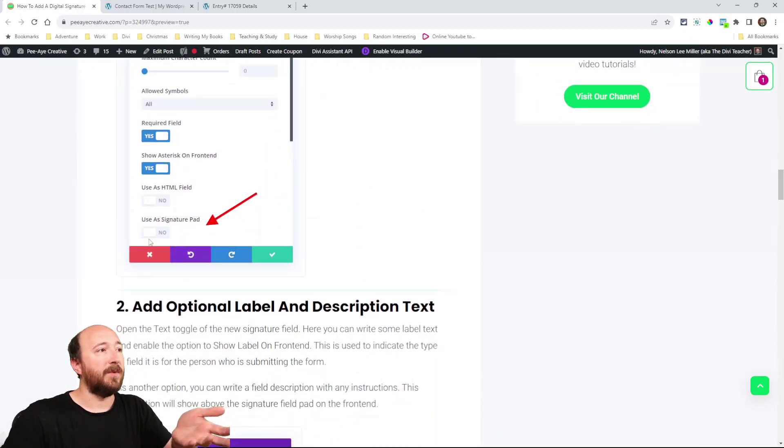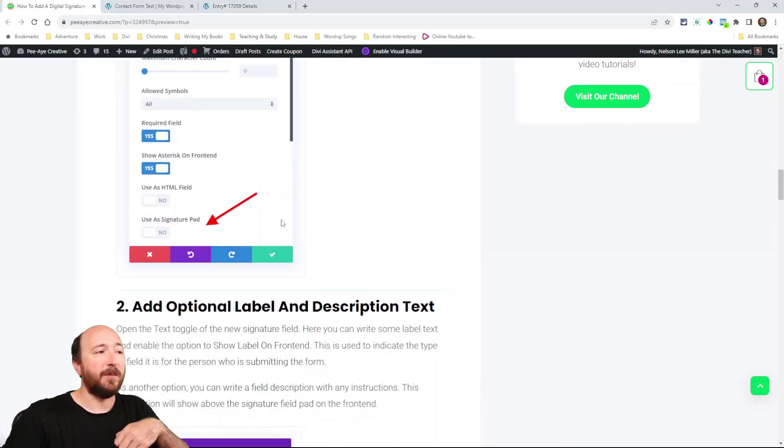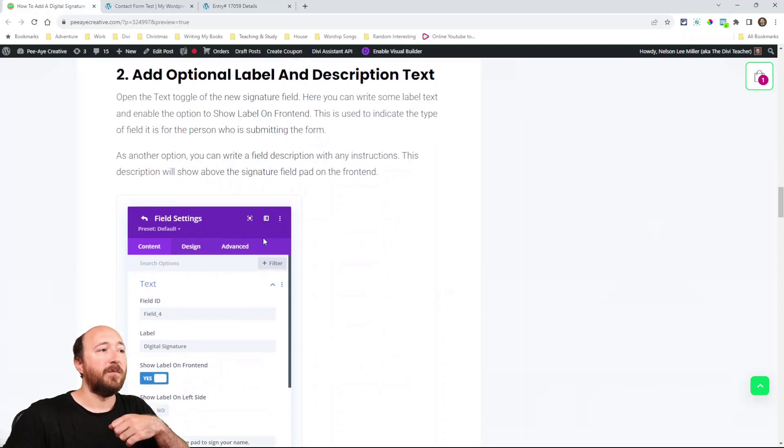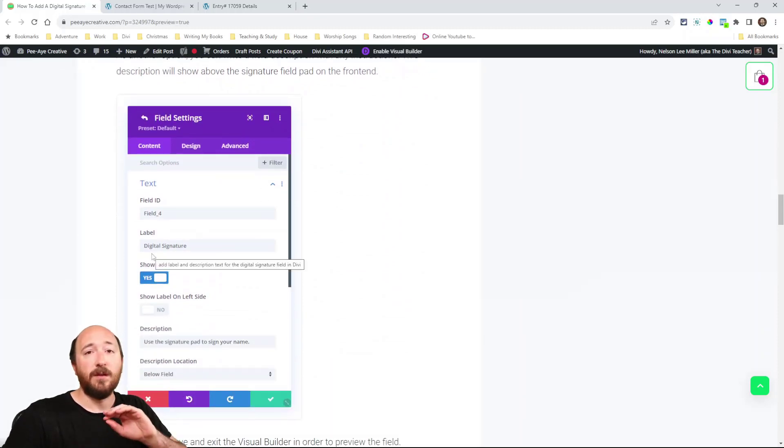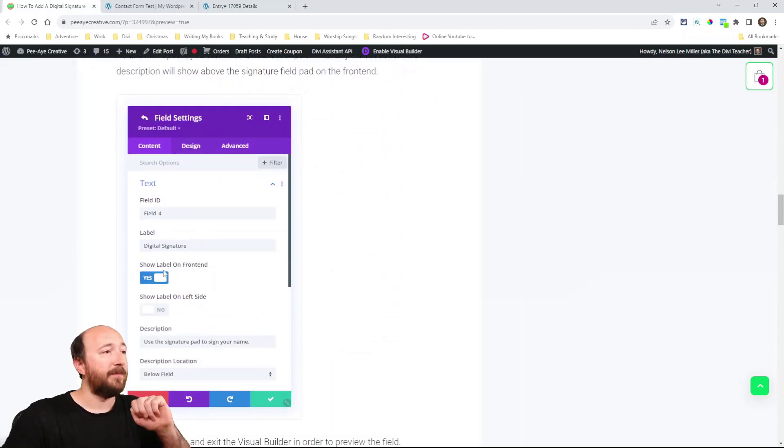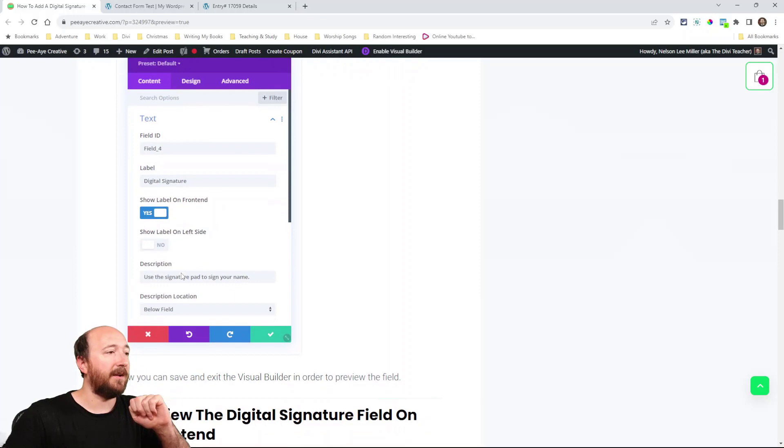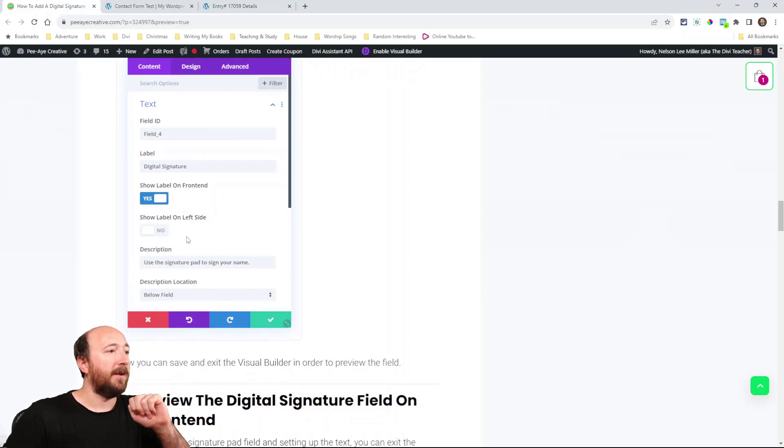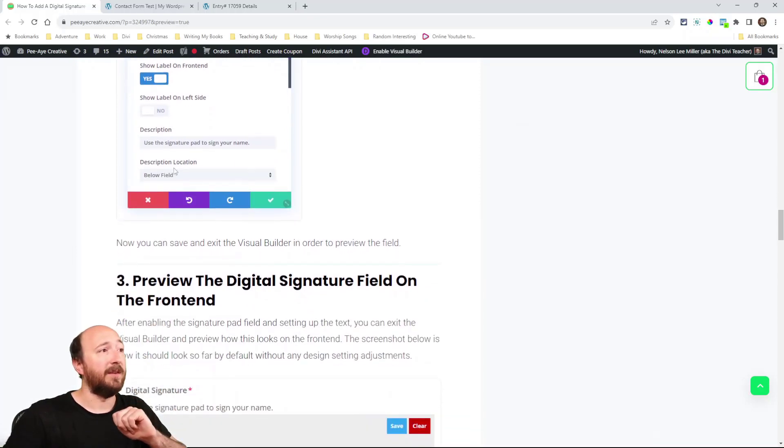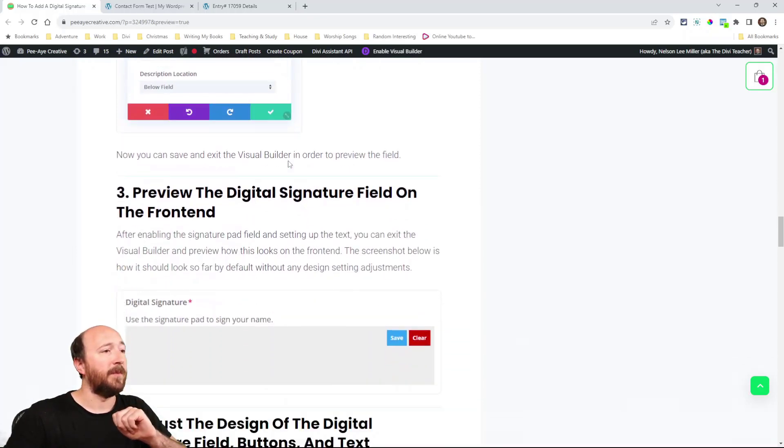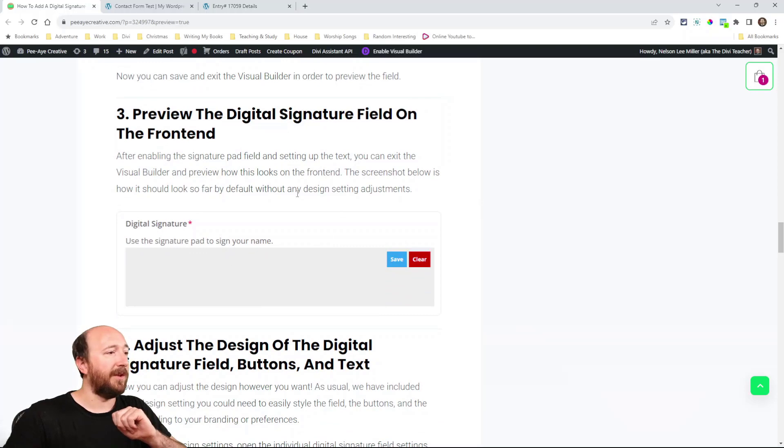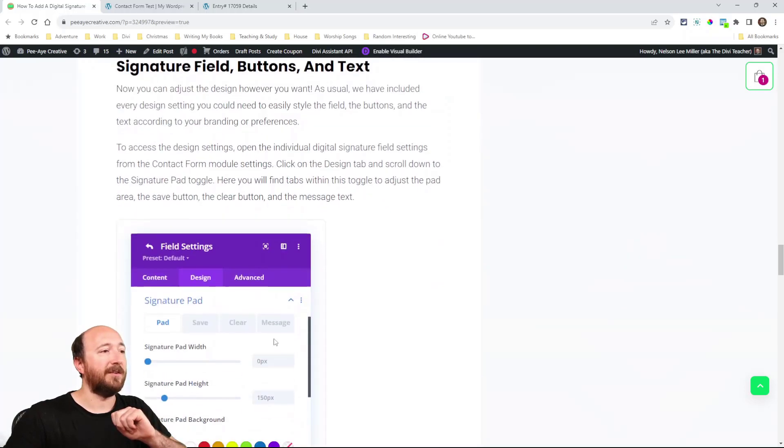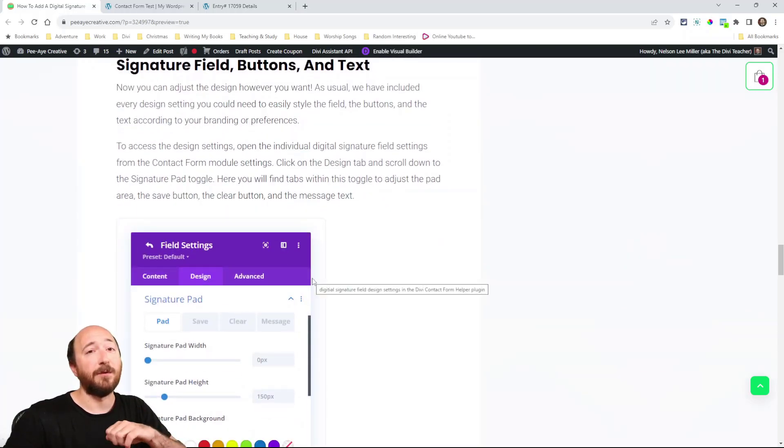Again, quick summary. Obviously add the contact form helper, then add the field like normal, enable the signature pad, you can write any optional label, show the label on the front end, that kind of thing. Add a description if you want to, again these are optional. Then you're just previewing it there and adjusting the design settings. So pretty straightforward I think.